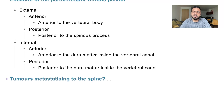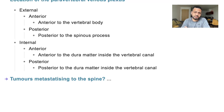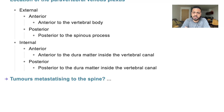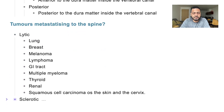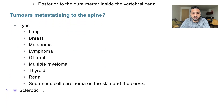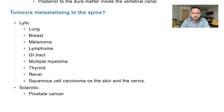Tumors that metastasize to the spine include lytic and sclerotic types. Sclerotic lesions are most associated with prostate cancer. Lytic lesions can result from thyroid cancer, multiple myeloma, breast cancer, lung cancer, colorectal cancer, bladder cancer, renal cancer, and squamous cell carcinoma of the skin and cervix. Most likely sources are breast and prostate cancer, and multiple myeloma. That concludes the spine section — see you in the next video.